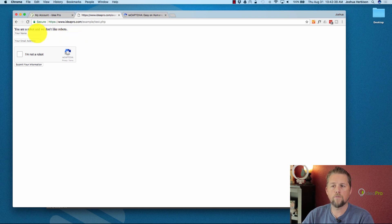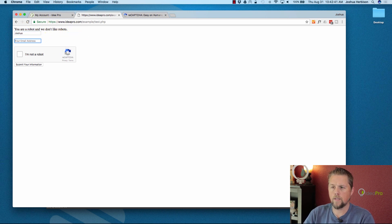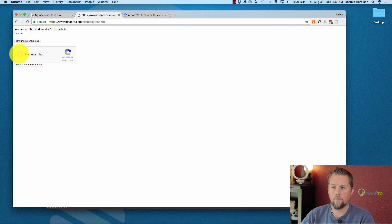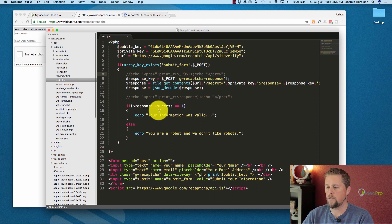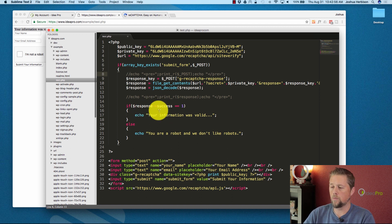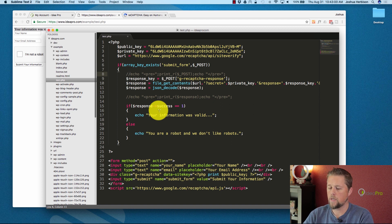So that tells us the reCAPTCHA wasn't completed. Now we try again — fill in the information, check 'I'm not a robot', submit the information, and we get 'your information is valid'. From there you can take this and add sending an email with the form contents, or do whatever needs to be done to finish out the form submission.